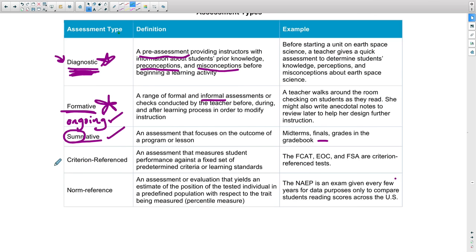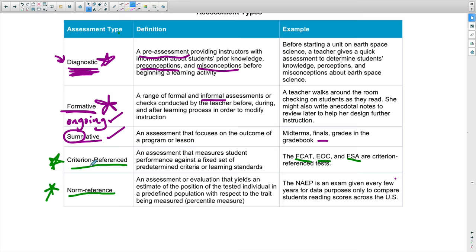Criterion-referenced and norm-referenced tests are typically done by companies outside the classroom. Criterion-referenced tests are your state standardized tests—your FCAT, EOCs, FSAs. Norm-referenced tests produce a percentile ranking. These two types are typically administered outside the classroom—the FCAT, EOC, and FSA are made by big test companies. Norm-referenced exams like the STAR assessment also give a percentile ranking, and tests like the NAPEs are classic examples of norm-referenced tests.